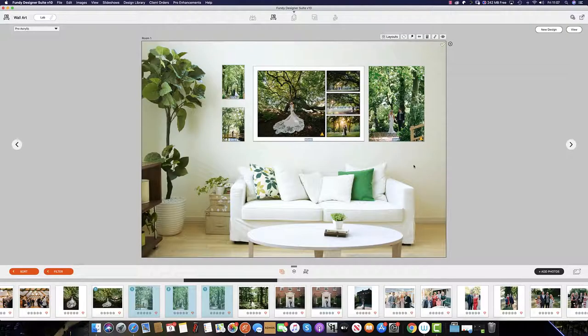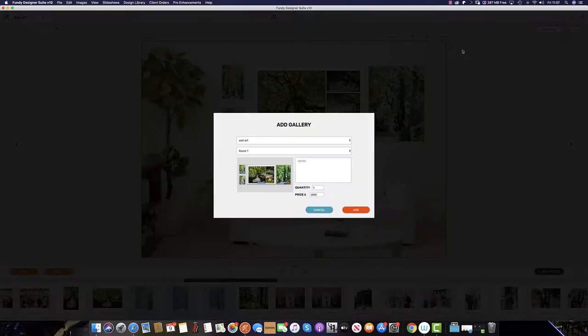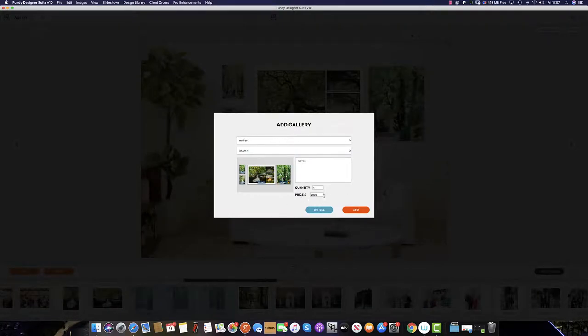Much the same way as our collections, once you are happy with the layout, you simply click the plus sign to add to the client order. You can see that everything we have saved, including the price, has been auto-populated. To add to the order, just click add.